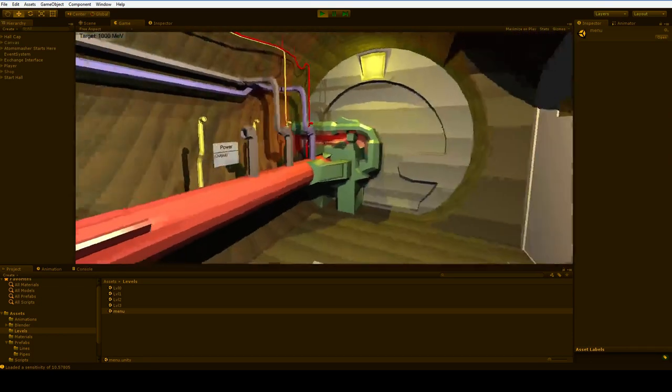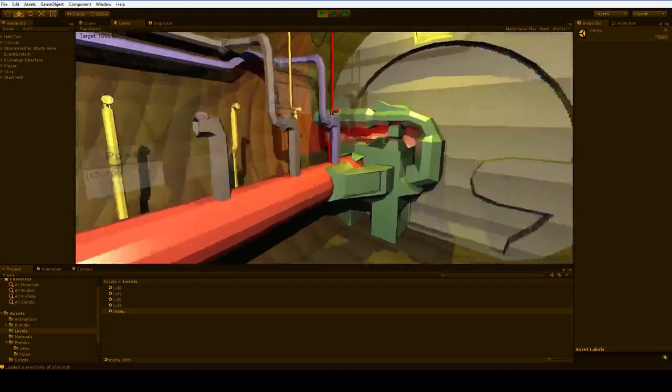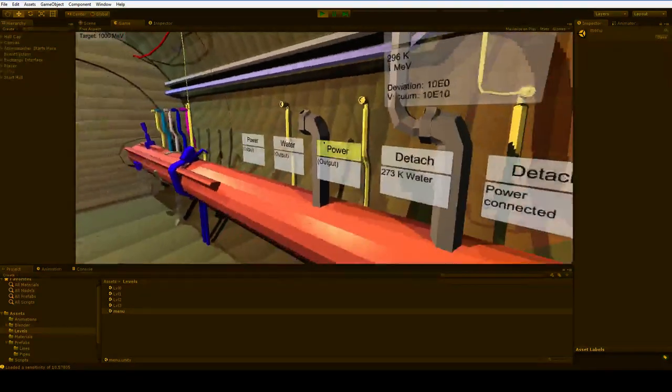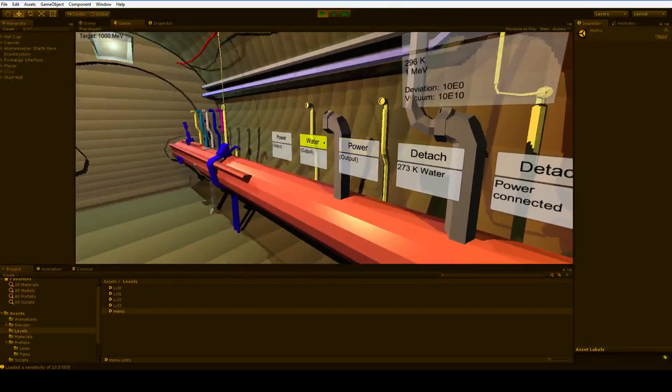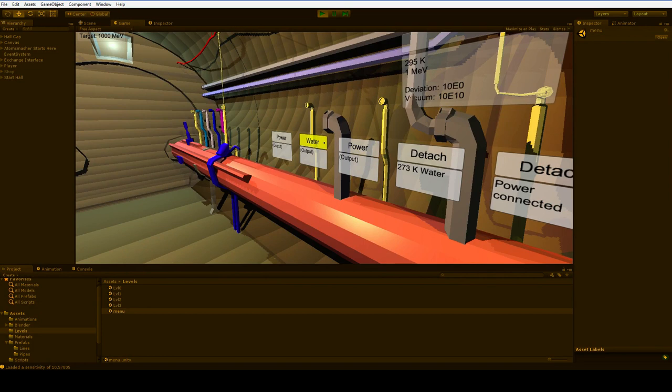It's where you can really start to stretch your wings. But it's not as complicated as it gets, because in the later levels we're going to have to deal with vacuum, and we're going to have to deal with deviation, and we're going to have to have a whole bunch of fun with that stuff.